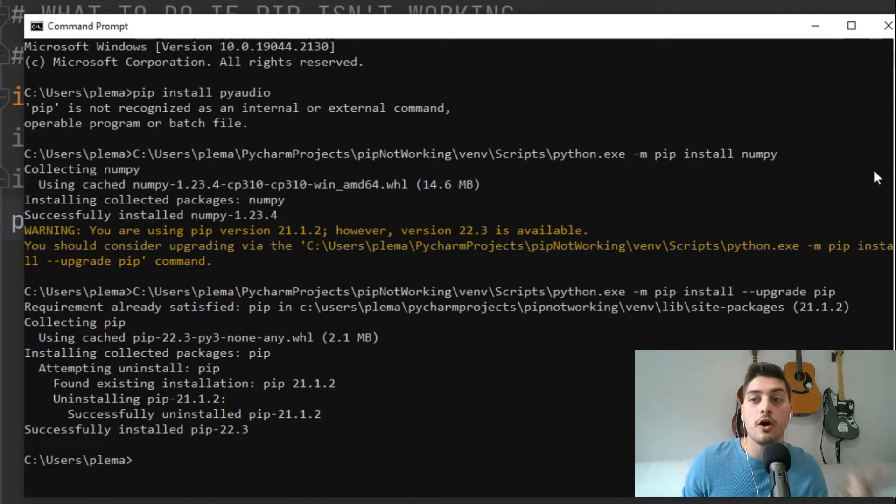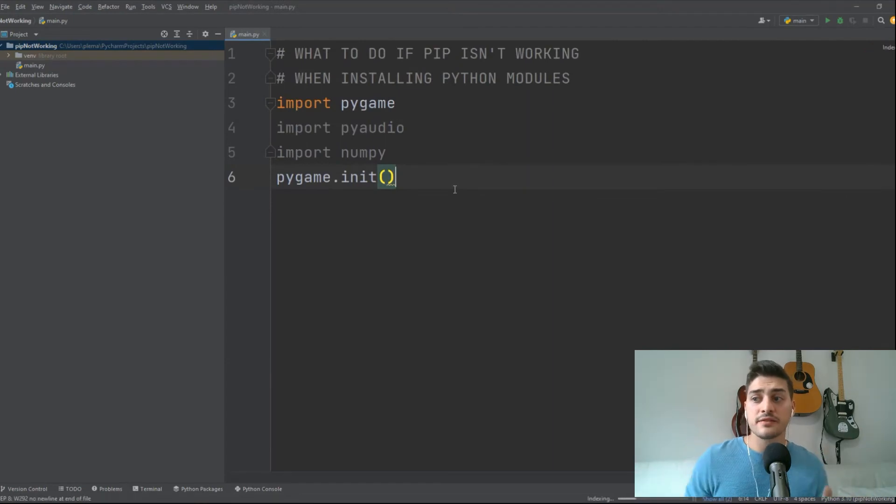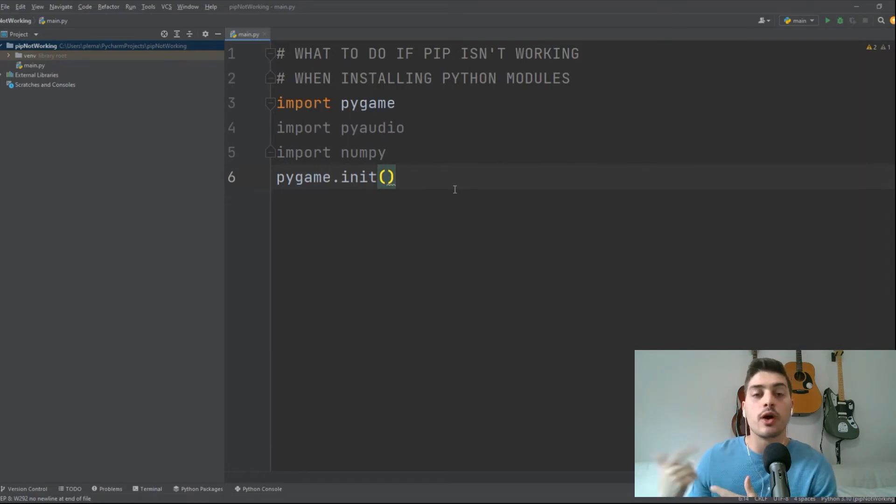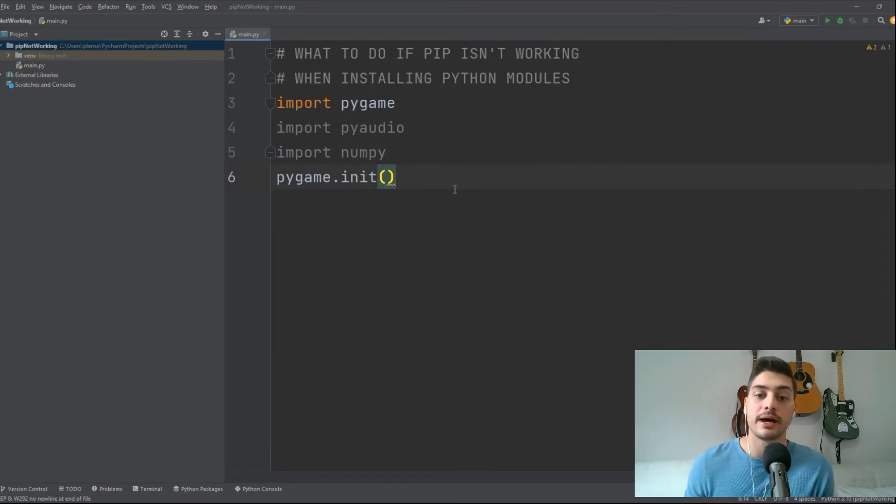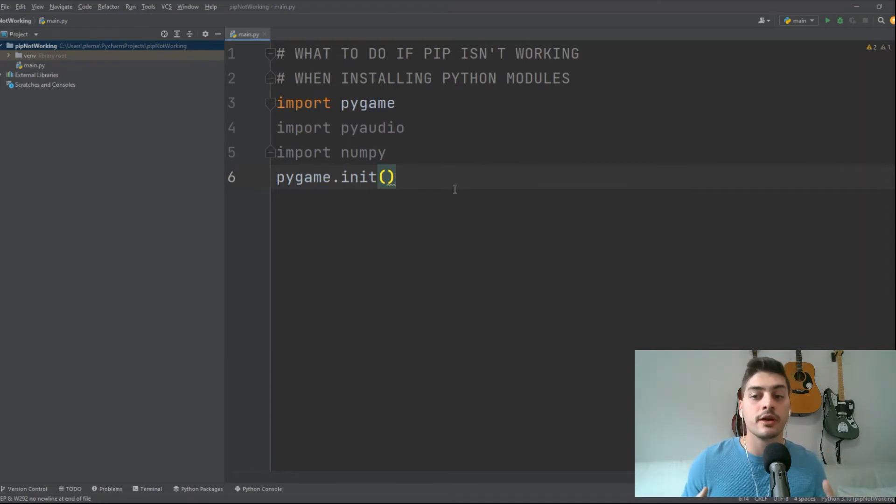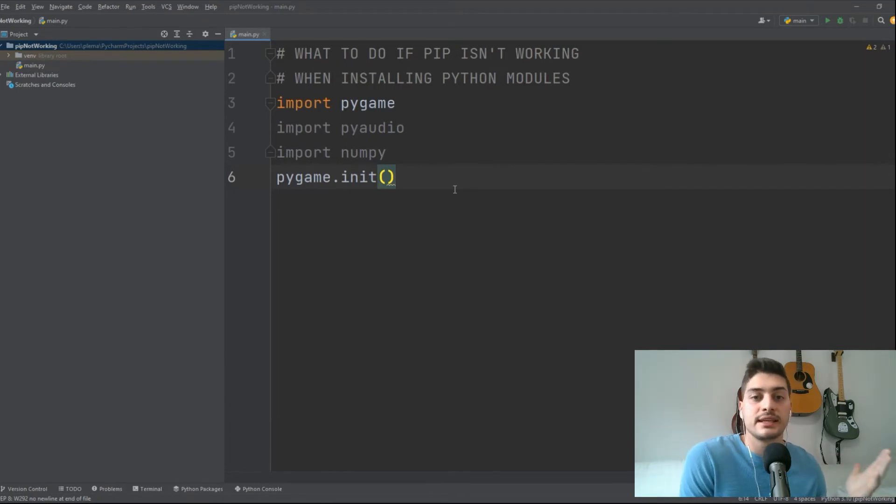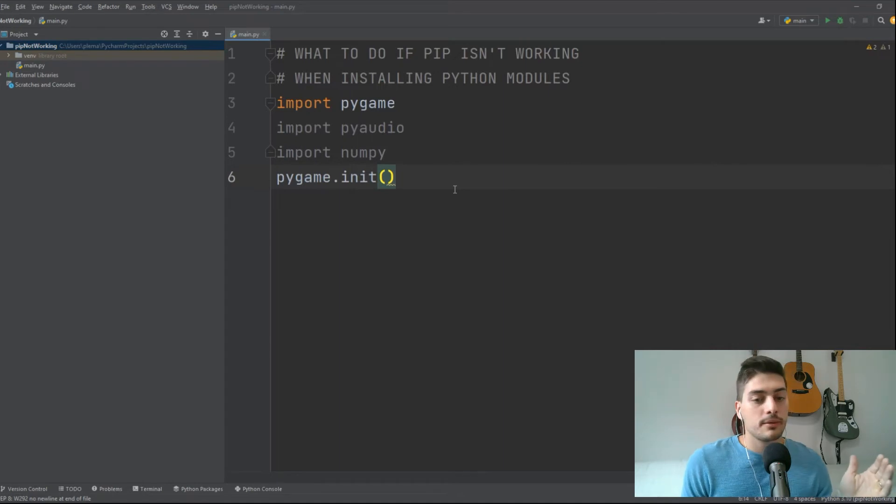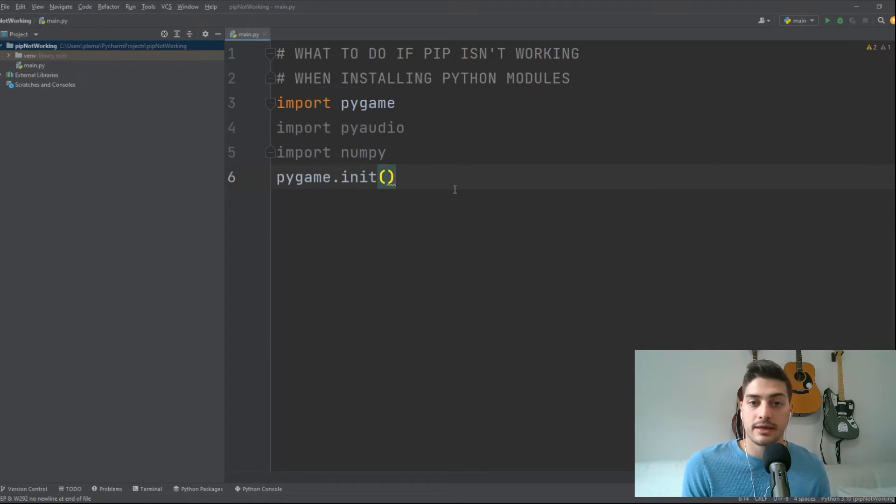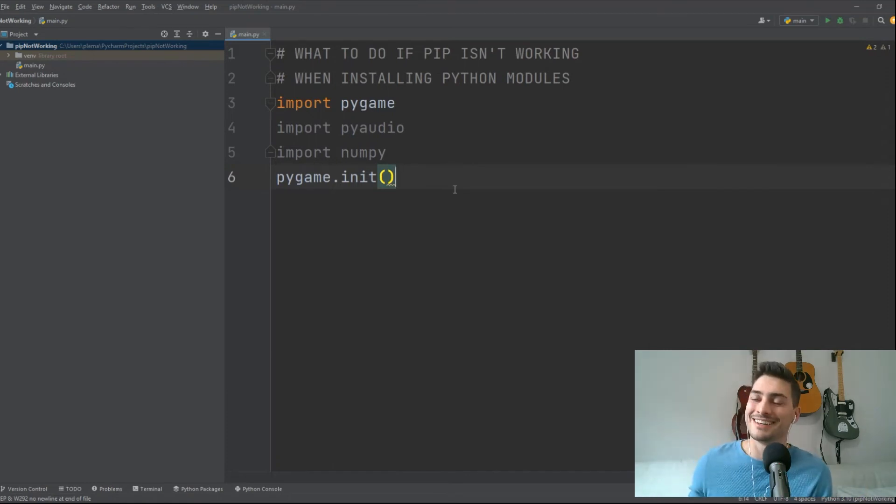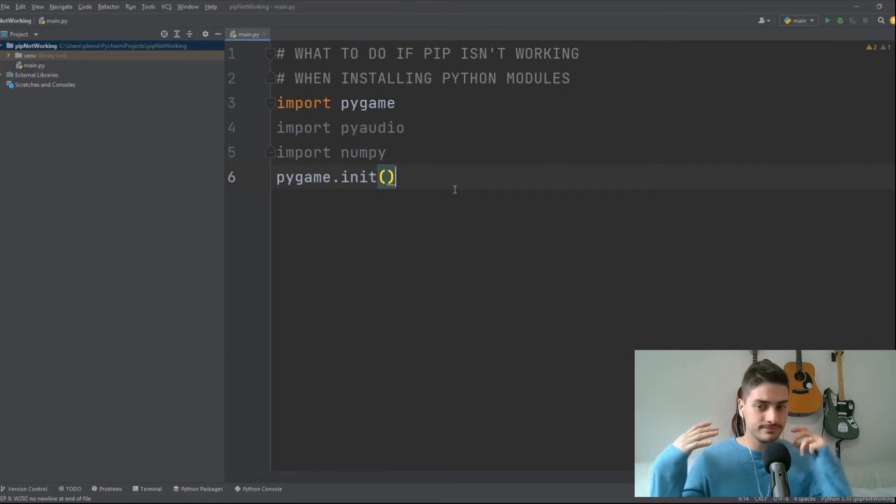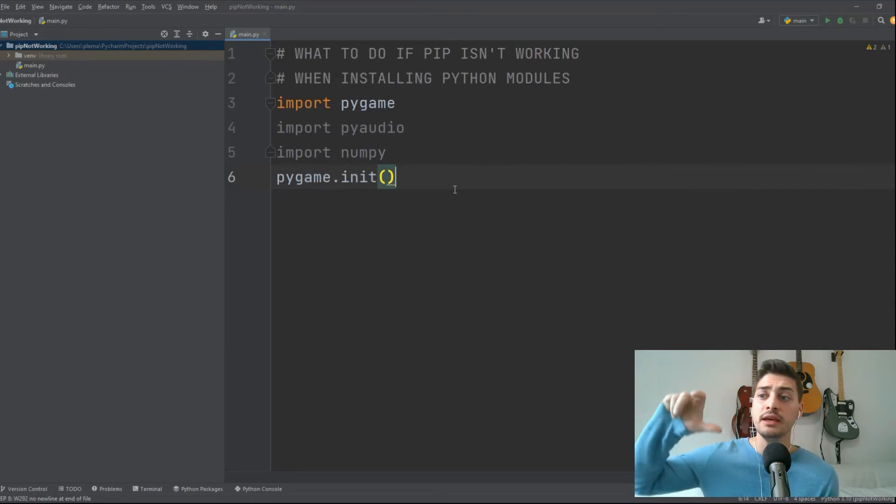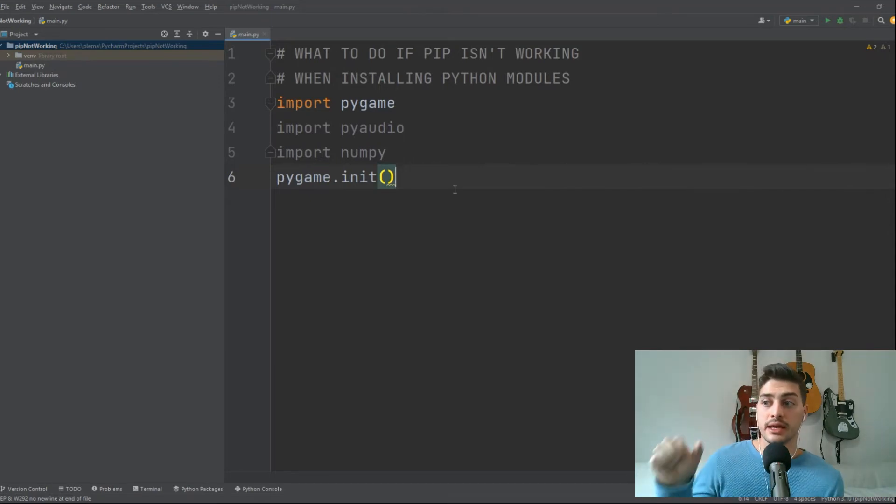Now if none of that has worked, unfortunately we are at the point where the online articles are actually right, and what you are going to want to try to do is reinstall Python. So you want to start by going and uninstalling it from your programs and uninstalling it from your computer. Fortunately the full install of Python and an interpreter only takes a couple of minutes. So go to your programs on your computer and uninstall Python, and then when you reinstall it you can just get it from python.org.